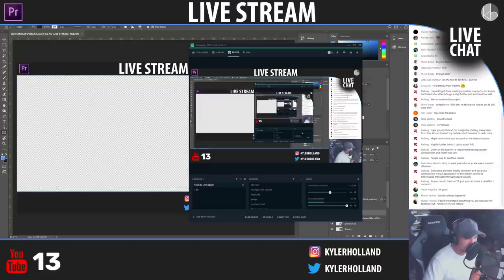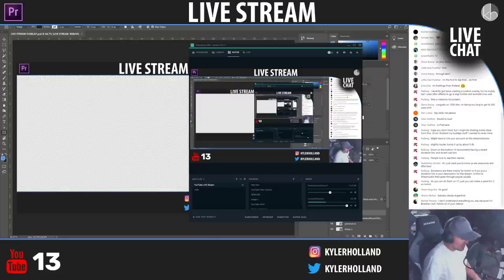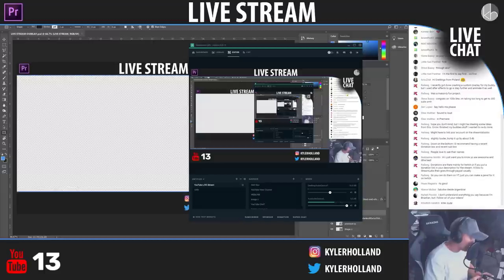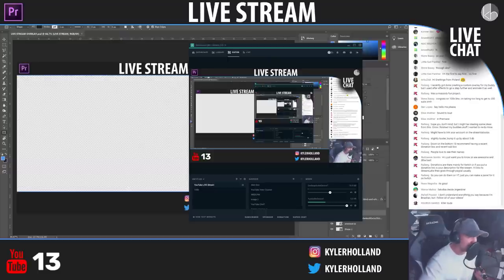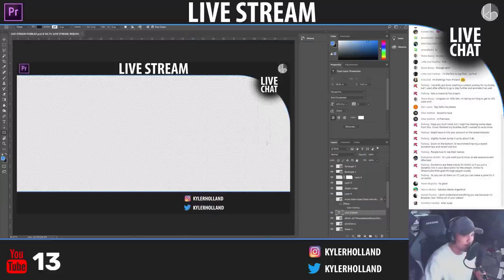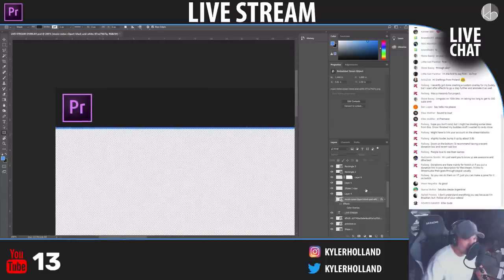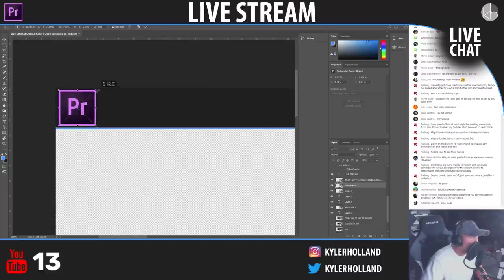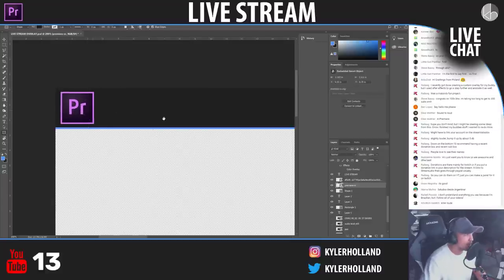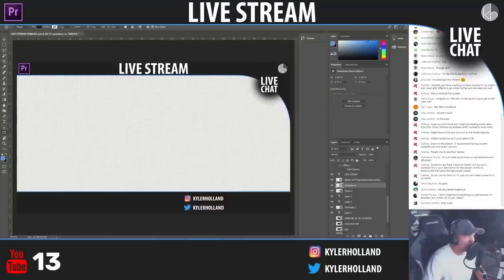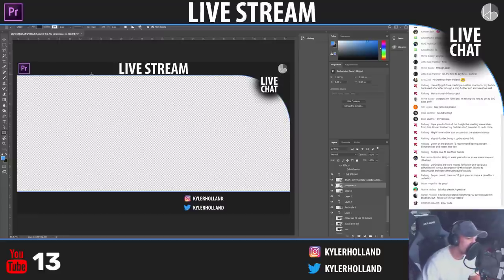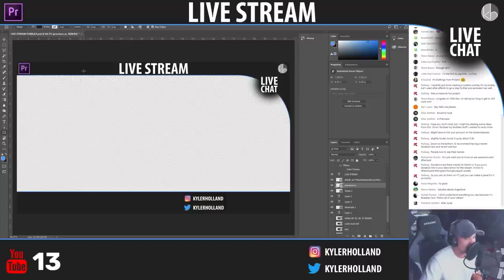Thank you for following — I appreciate the support! I currently don't have content in other languages since I only speak English and a little Spanish. What else do I want up at the top? I want to make that 'Premiere' text just a tiny bit bigger. I could also add a 'recent donator' label somewhere.